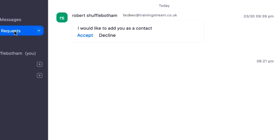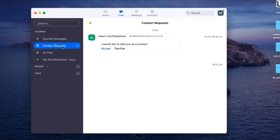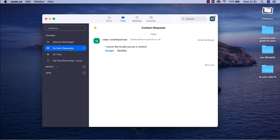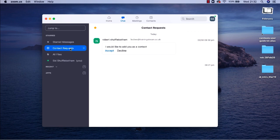Me and my mate are now Zoom contacts and I could start a chat if I wanted to. I don't want to do that right now. I'm going to show you what happens in the original Zoom account, the one that sent the contact request in the first place.